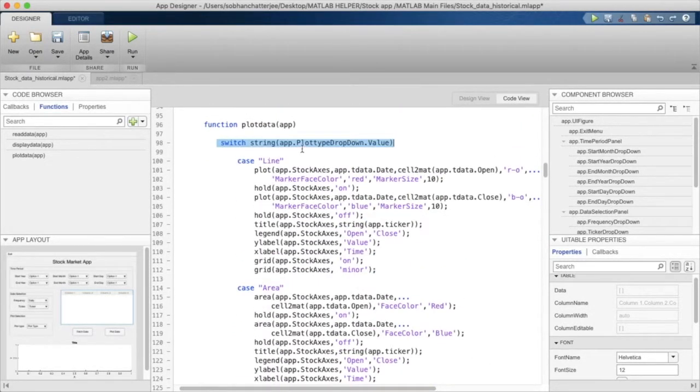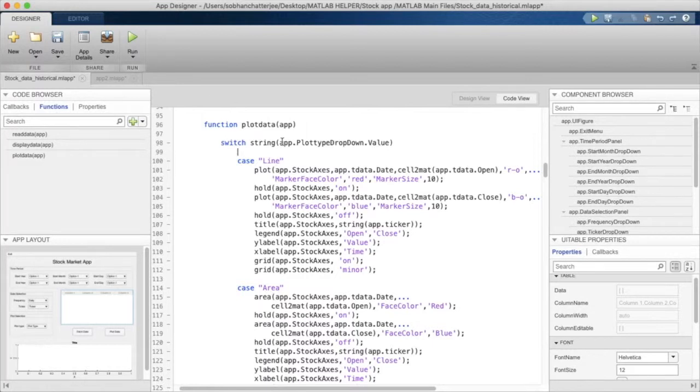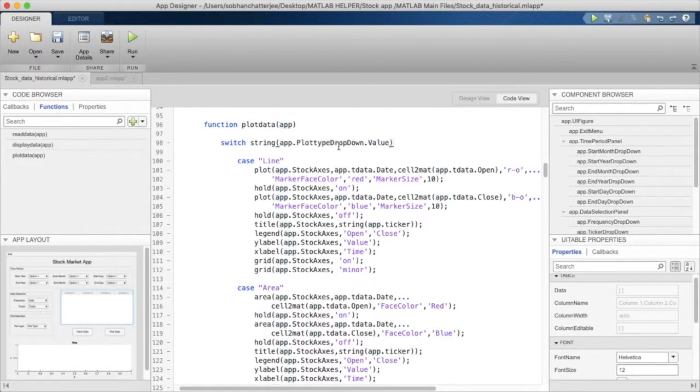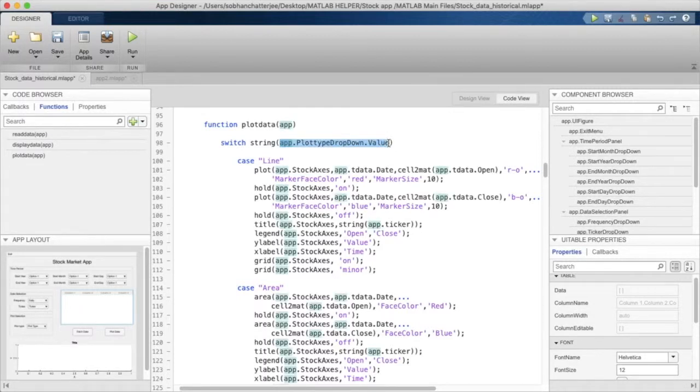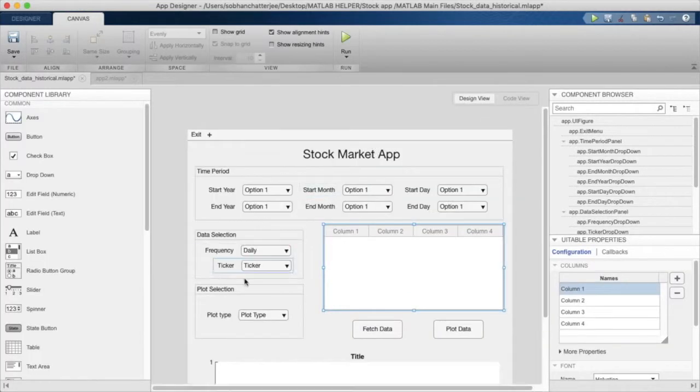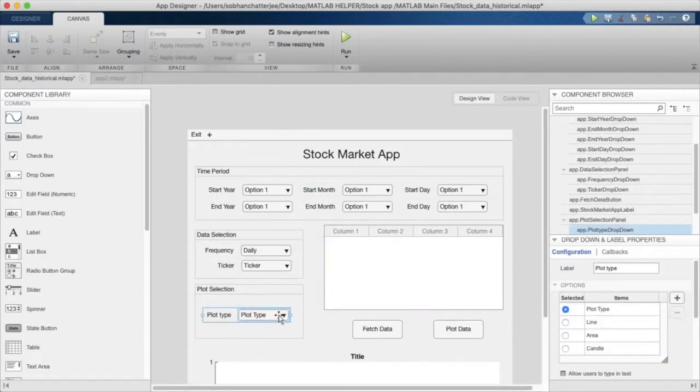We'll come back to this particular statement in a while. What we are actually doing here is we are just getting the value that the user has selected from this drop-down menu.